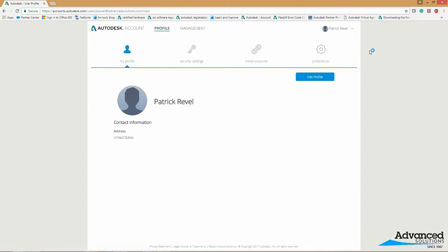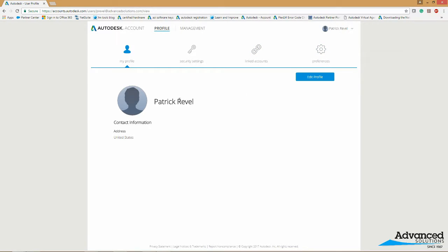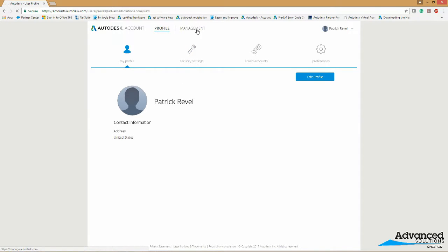Once we get here you'll go ahead and type in your account info and your password. Once you get in there you'll want to click on management here.